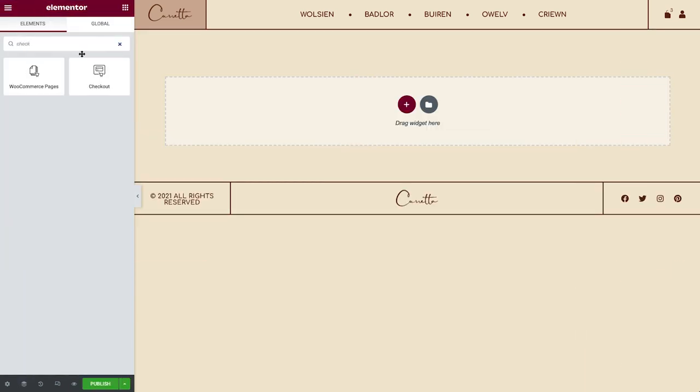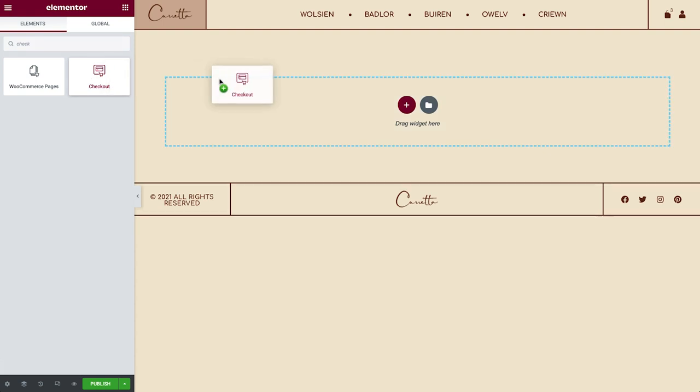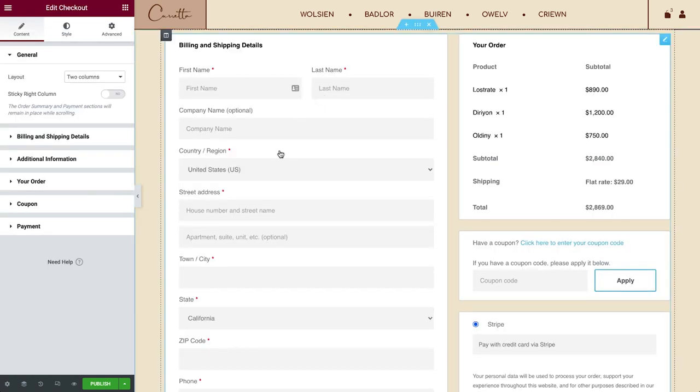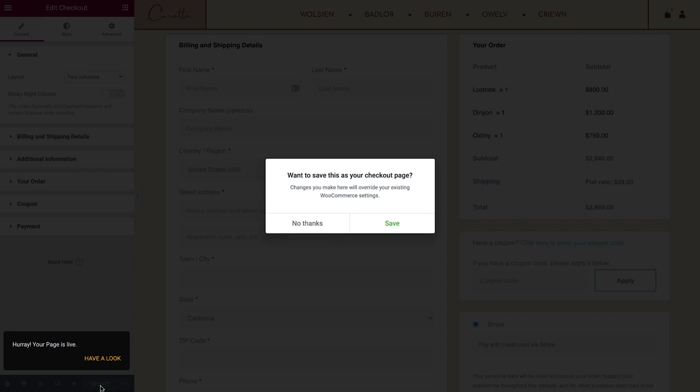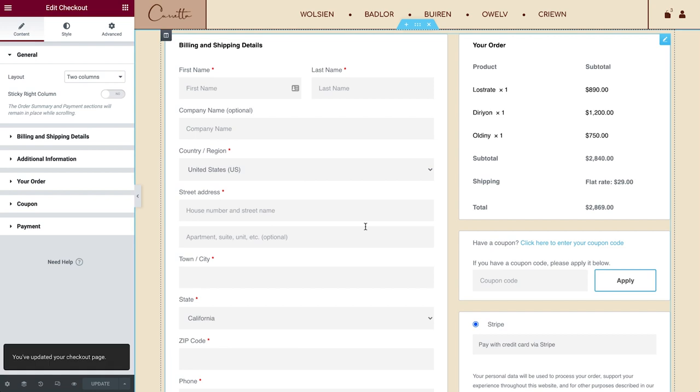Note that when you drag in a new cart widget and save the design, you'll be prompted with this message, asking if you want to save it as your checkout page. Your changes automatically sync with WooCommerce.